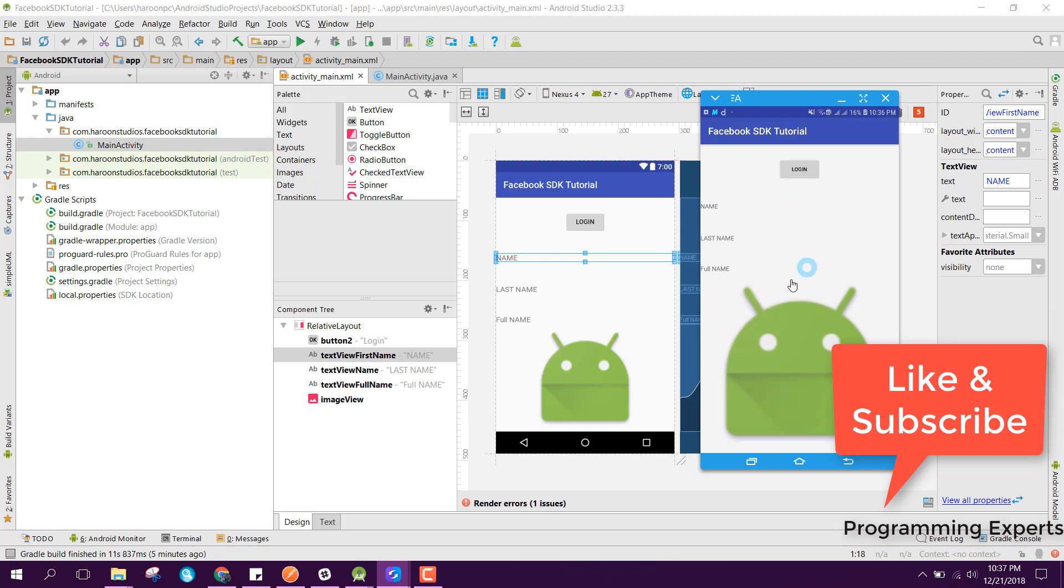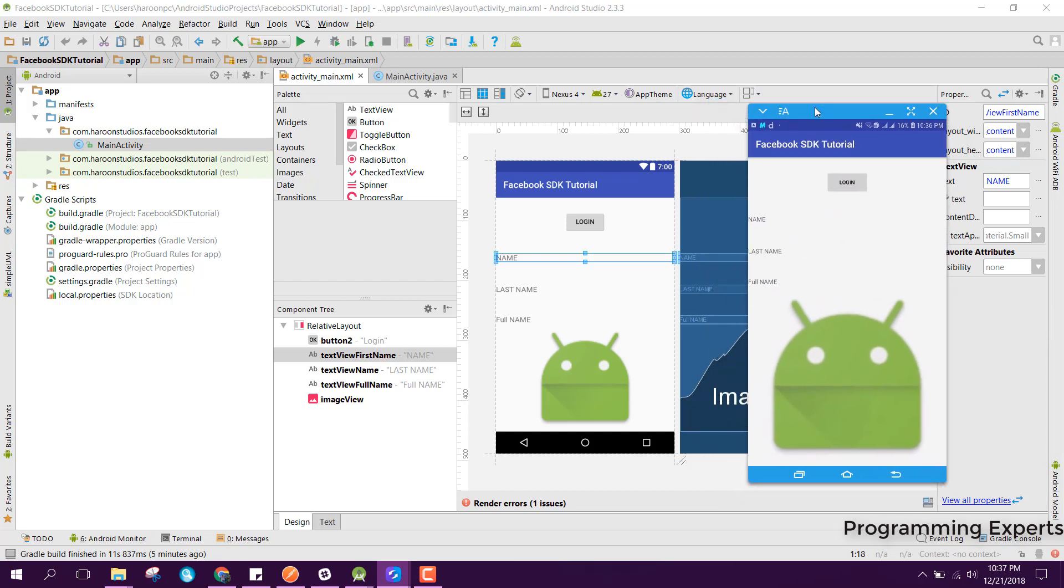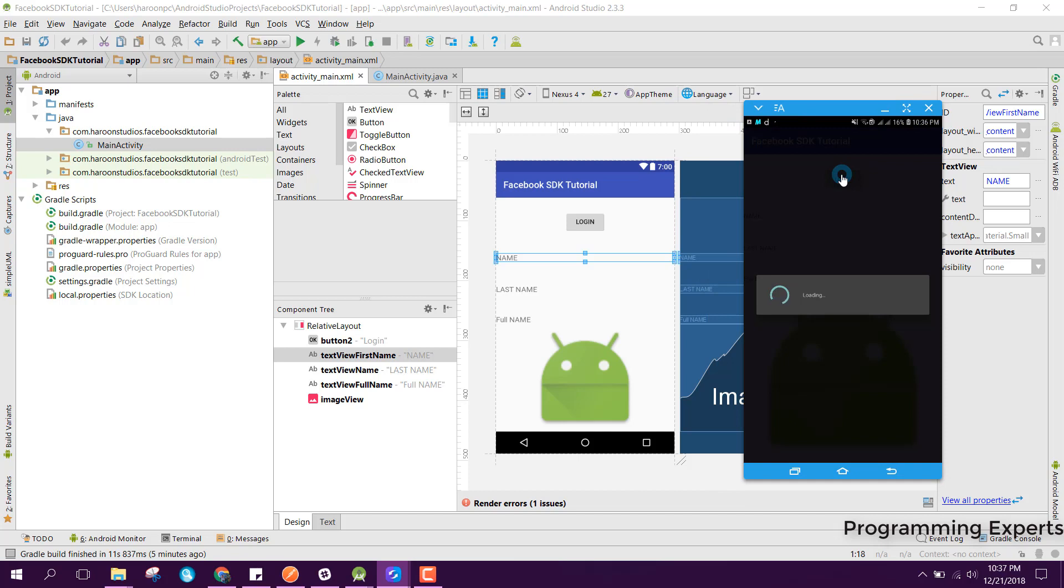Here you can see that I have this app and when I try to log in, it is loading and it will take some time.